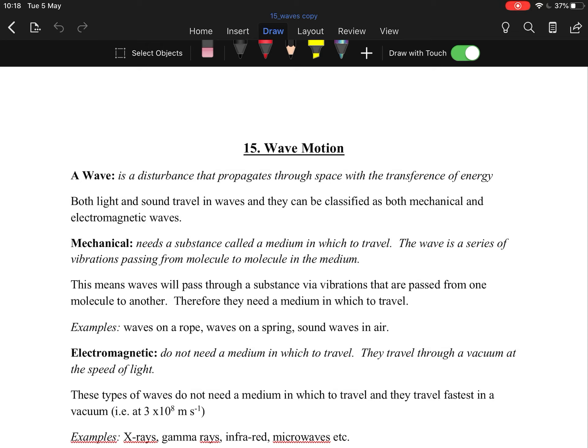Wave motion: the first thing is what is a wave. It is a disturbance that propagates through space with the transference of energy. Basically the particles are moving through space, and that's how we're able to hear. Both light and sound travel in waves.